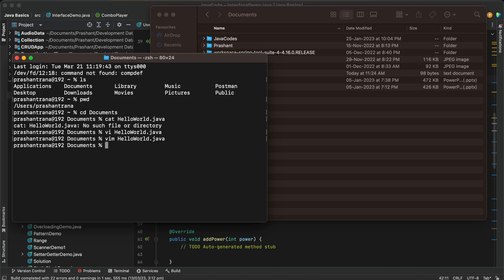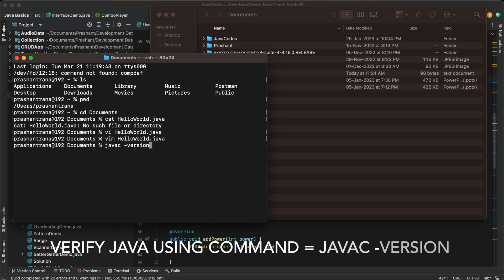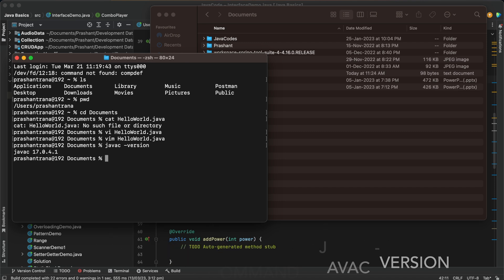But to verify whether or not we have Java installed on our macOS machine, there is a command that we can use: java space hyphen version to verify which currently Java version we are using. So I have installed Java 17 version on my macOS machine. I have already installed Java JDK.